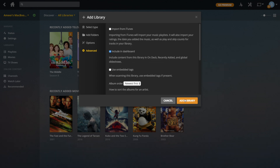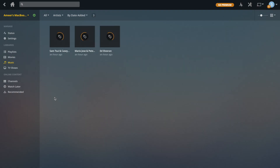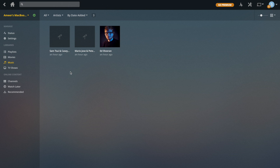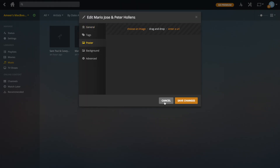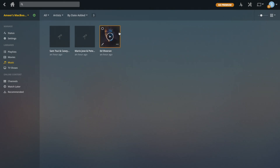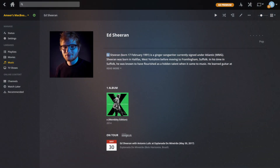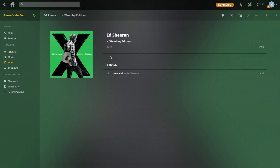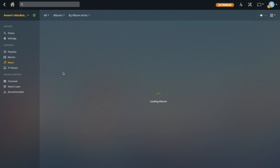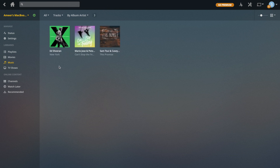You can also change a few other things in the settings — I'll leave you to look through that. Then we click add to library and it's pulling down metadata again. Once it finishes, you can see that it shows a description of the artist that you can expand, as well as any albums you've got. It also shows any tour dates that are coming up. If you go into an album, it shows the tracks under that album. You can also change the view from artist to album, or just tracks to show all individual tracks.